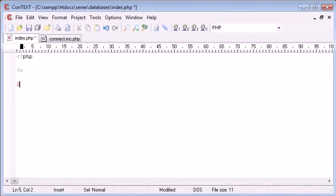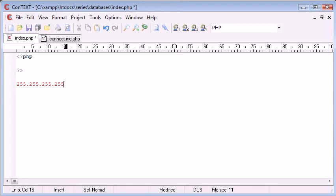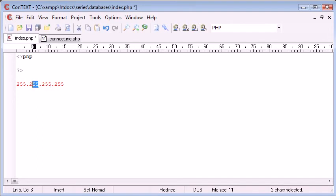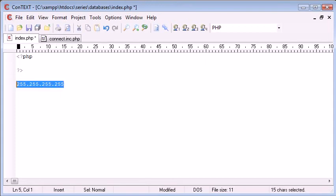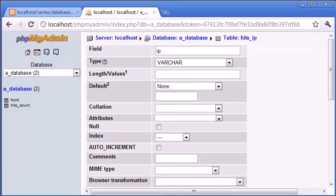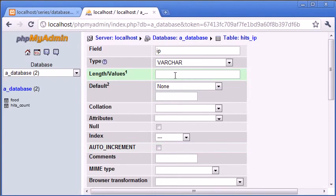We've got a possibility of this amount of characters in an IP address. We've got three here, then six, nine, twelve in length, add the three dots, thirteen, fourteen and fifteen. So we need it to be fifteen characters or less.